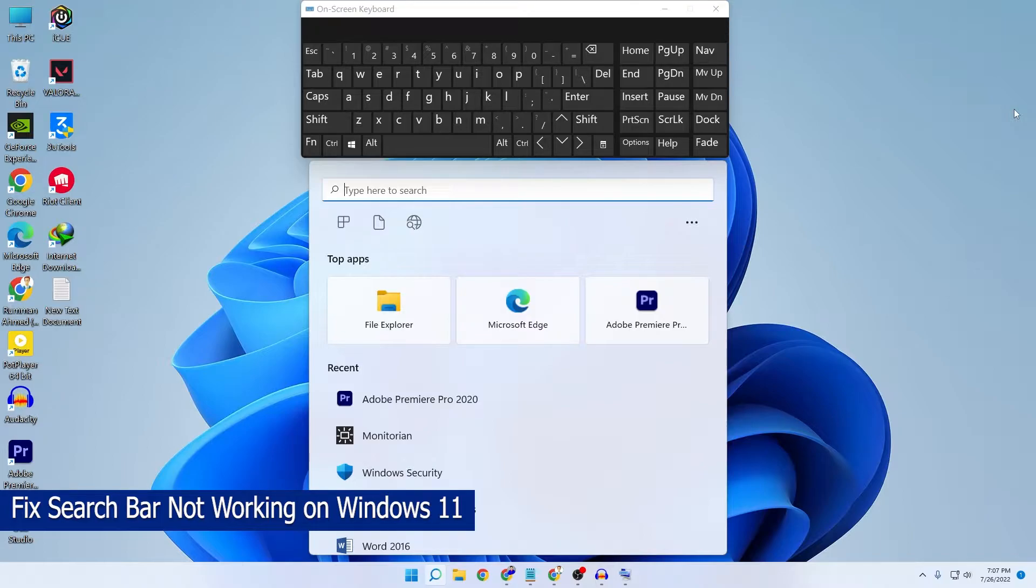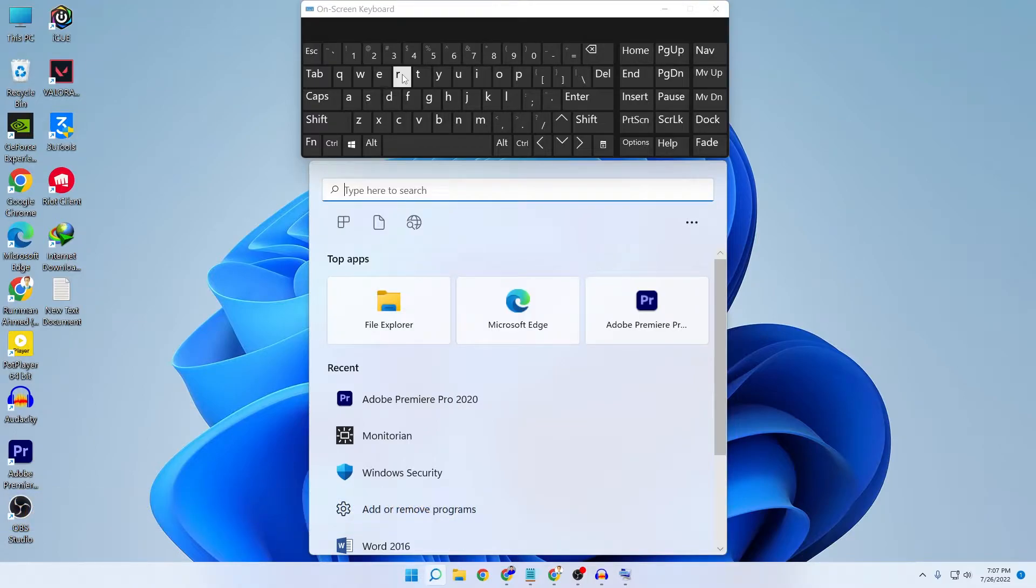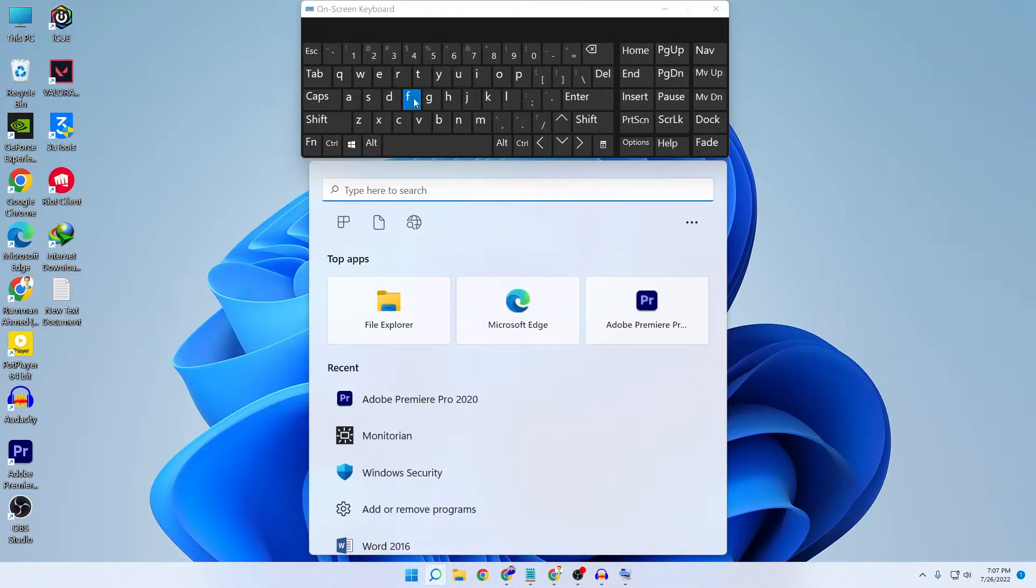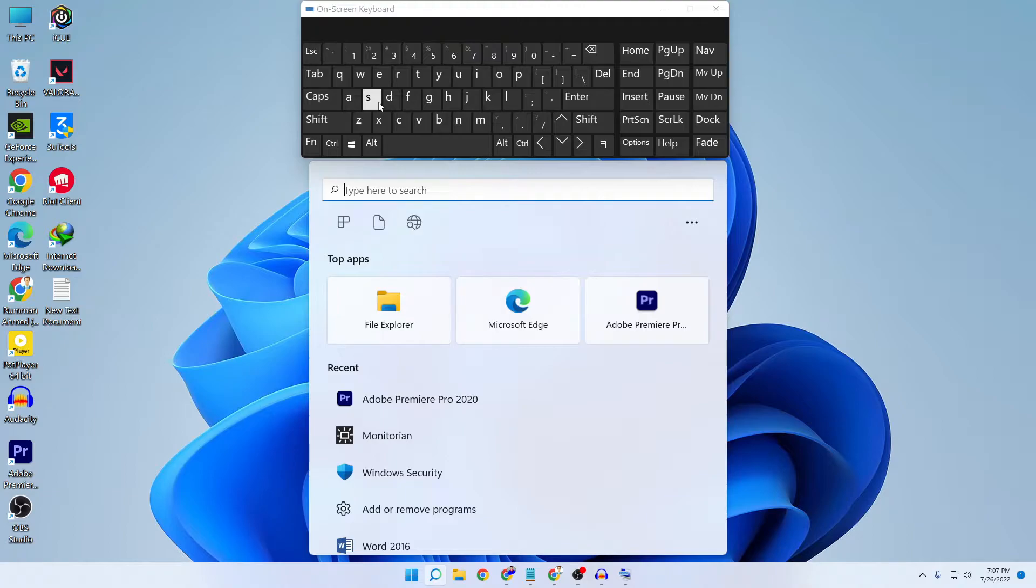I cannot type in my Windows 11 search bar right now. If I click here and try to type anything, it doesn't work. The search bar does not work and I cannot type anything. Today I'm going to show you how you can fix this.